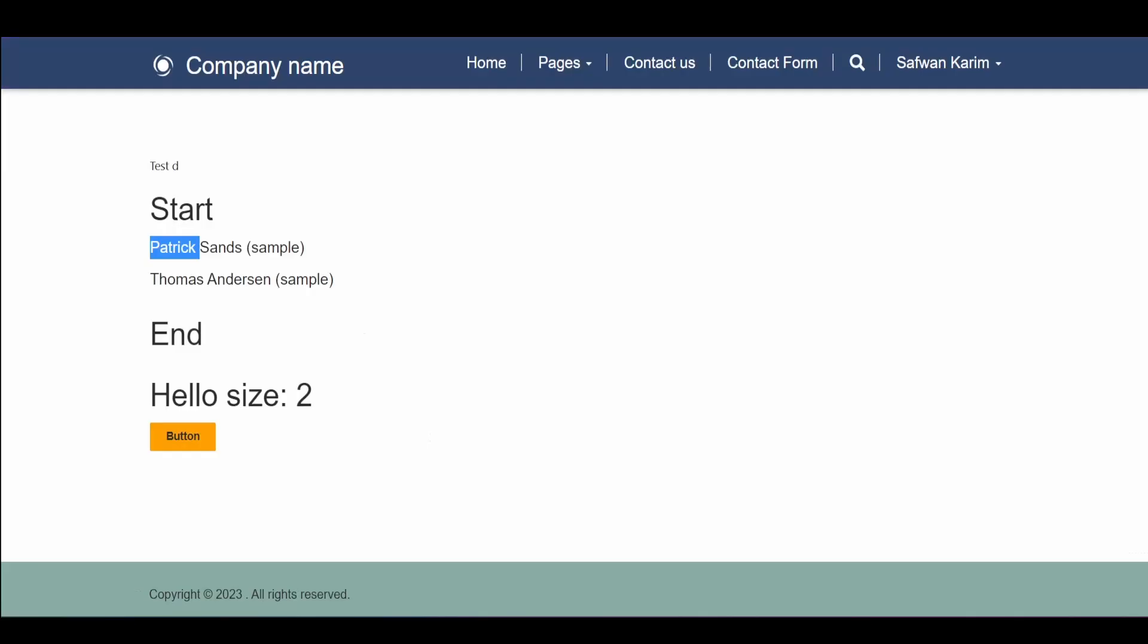So if I view this page, you'll see that it's showing two contacts, Patrick and Thomas. And in the back end, Patrick and Thomas does have the city set to Seattle.